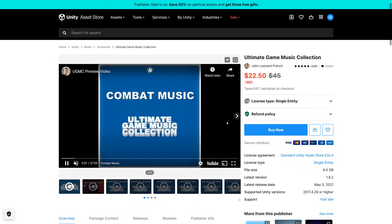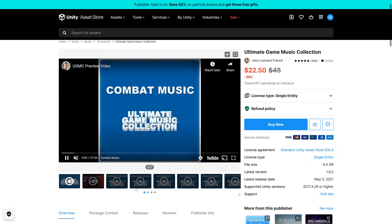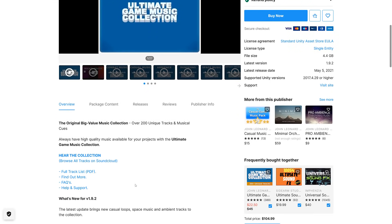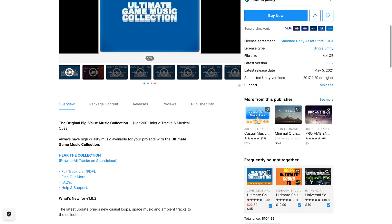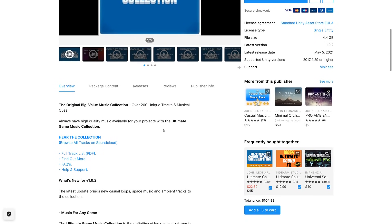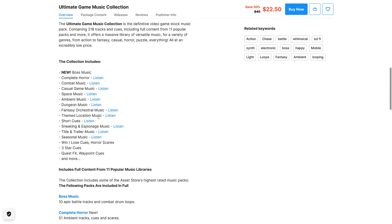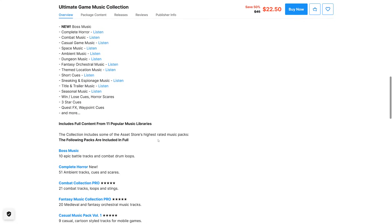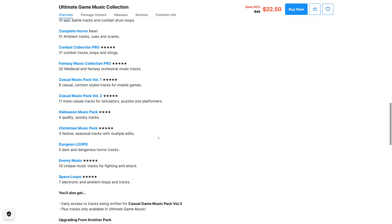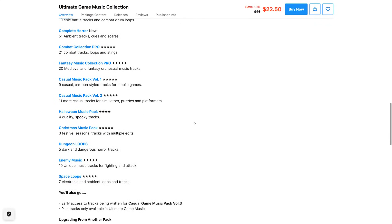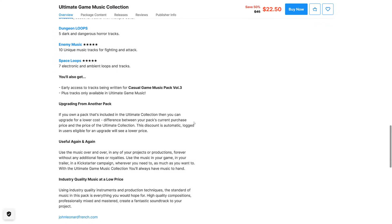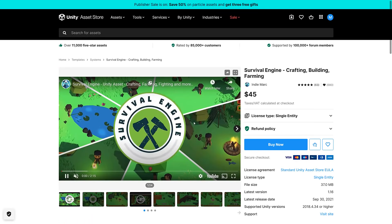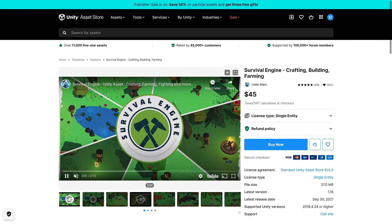Next up we have the Ultimate Game Music Collection. These are normally pretty straightforward. 200 unique tracks and musical cues in a number of different genres and themes. You can check previews out if you wish. This should be usable in whatever game engine you wish.